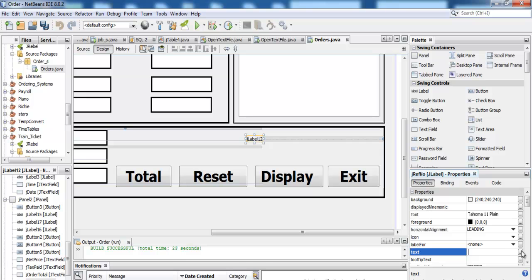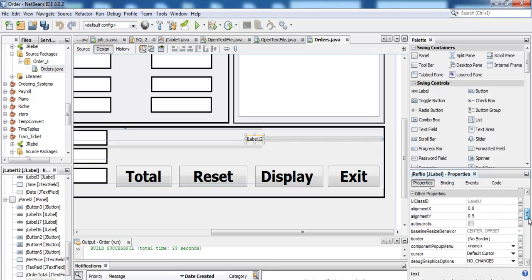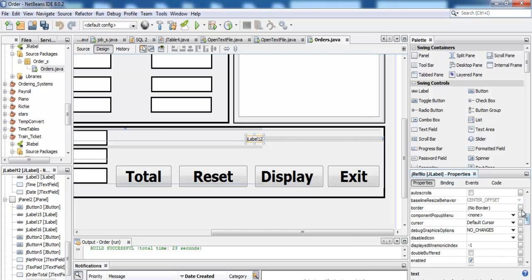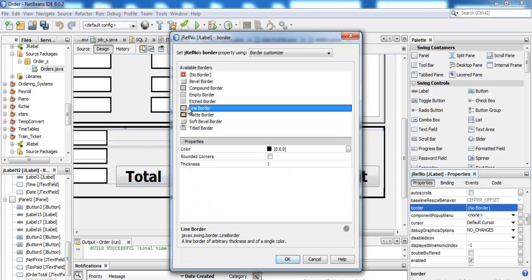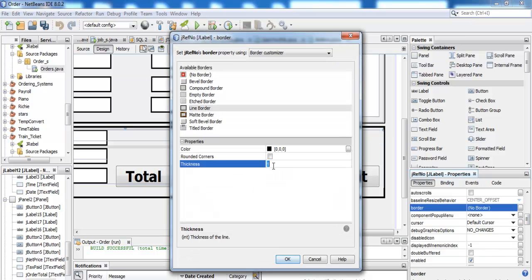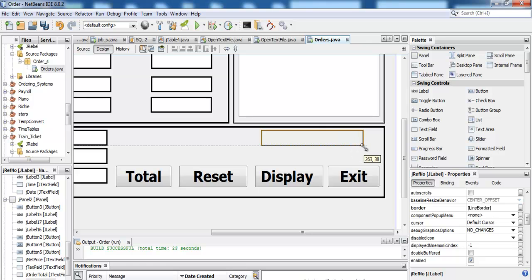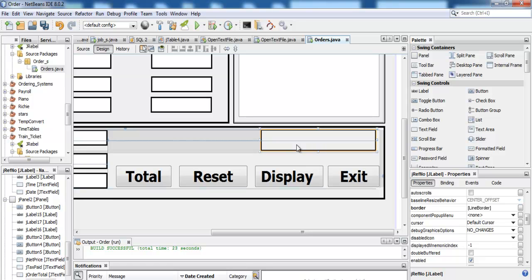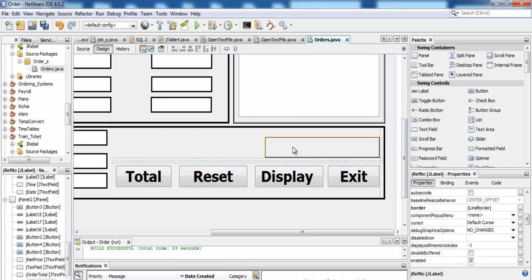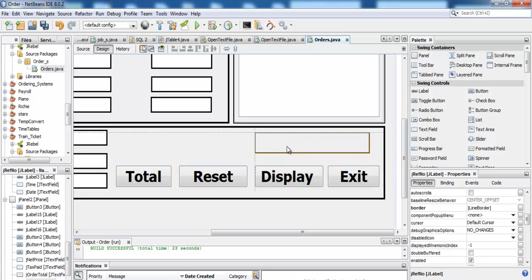Now come to the property of that label — delete the default text. Let me change the border style so that I can see it. That is my label right there. Maybe increase the font size as well.